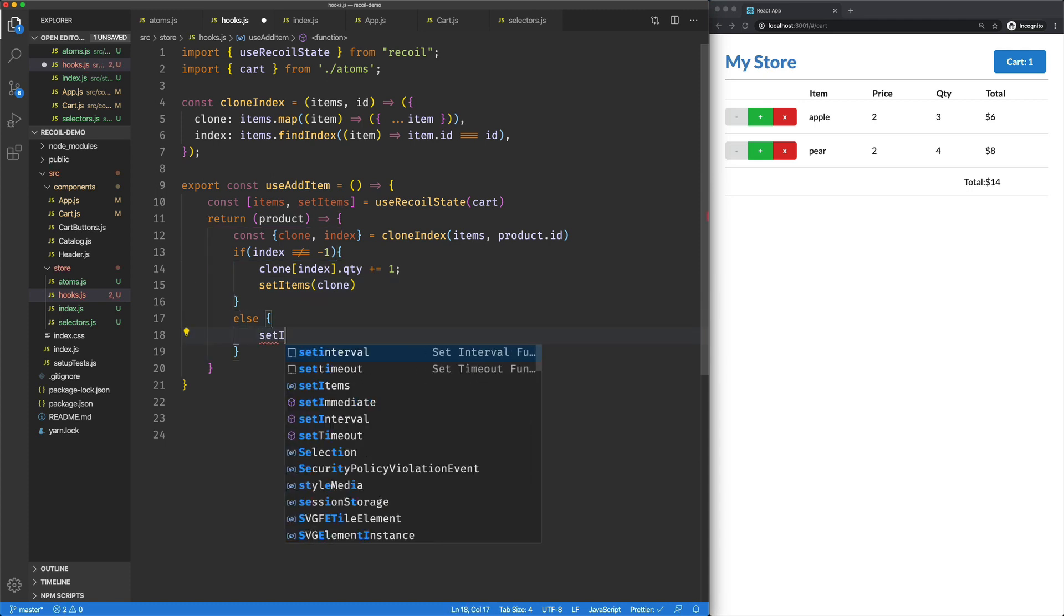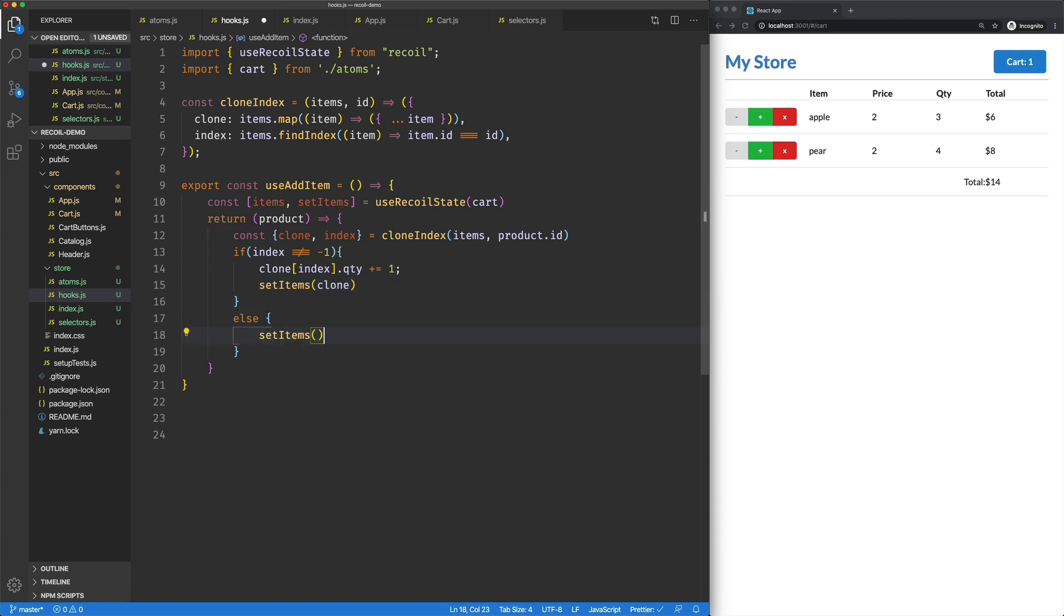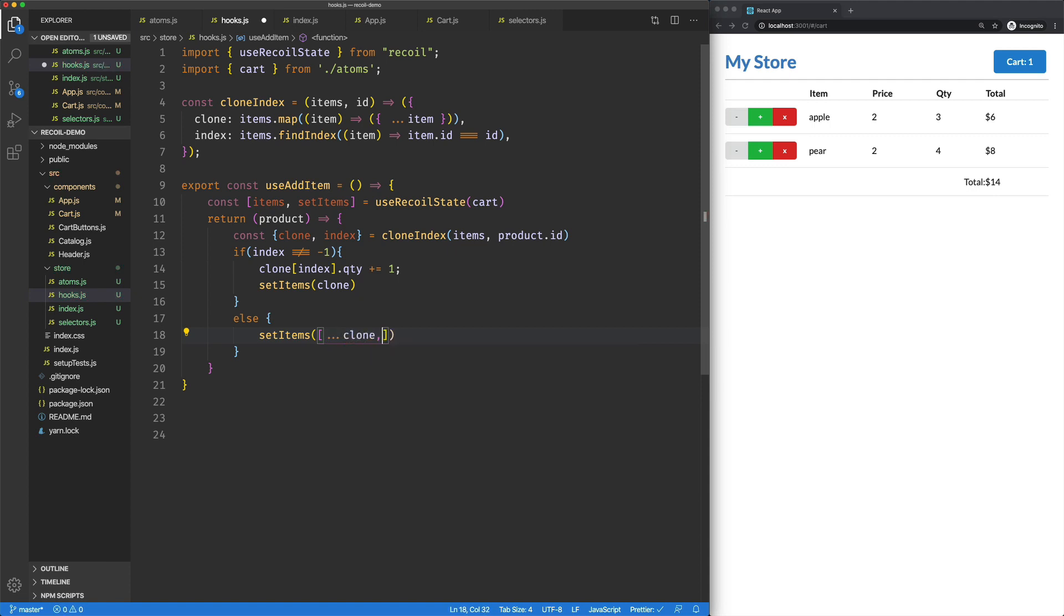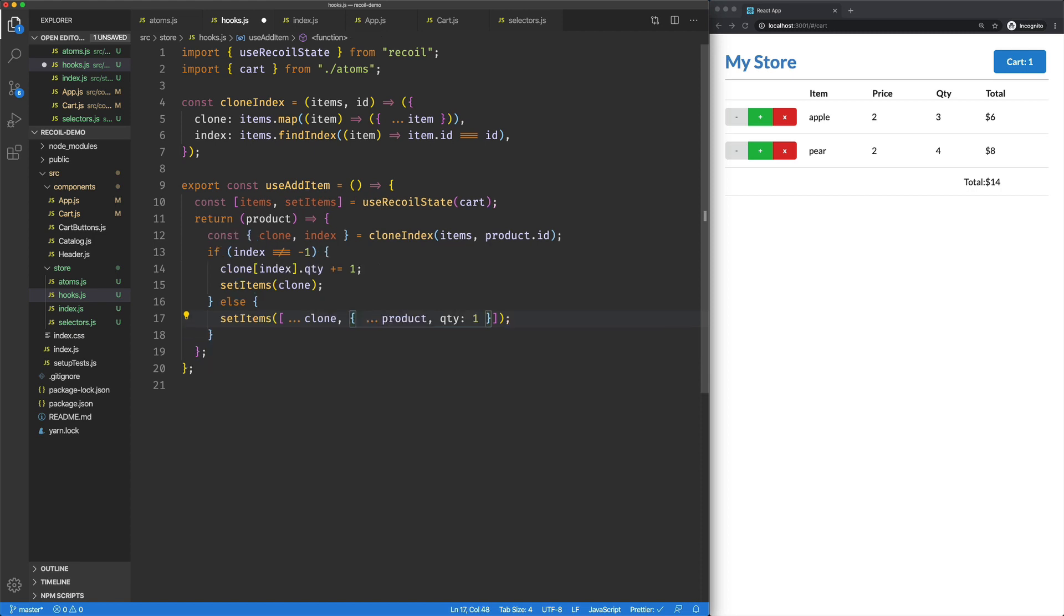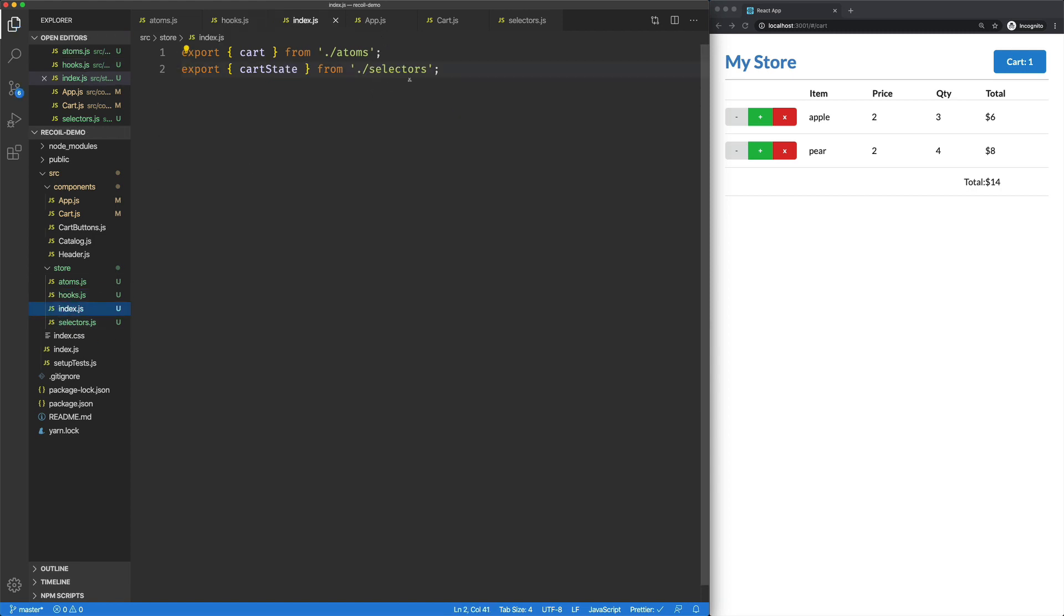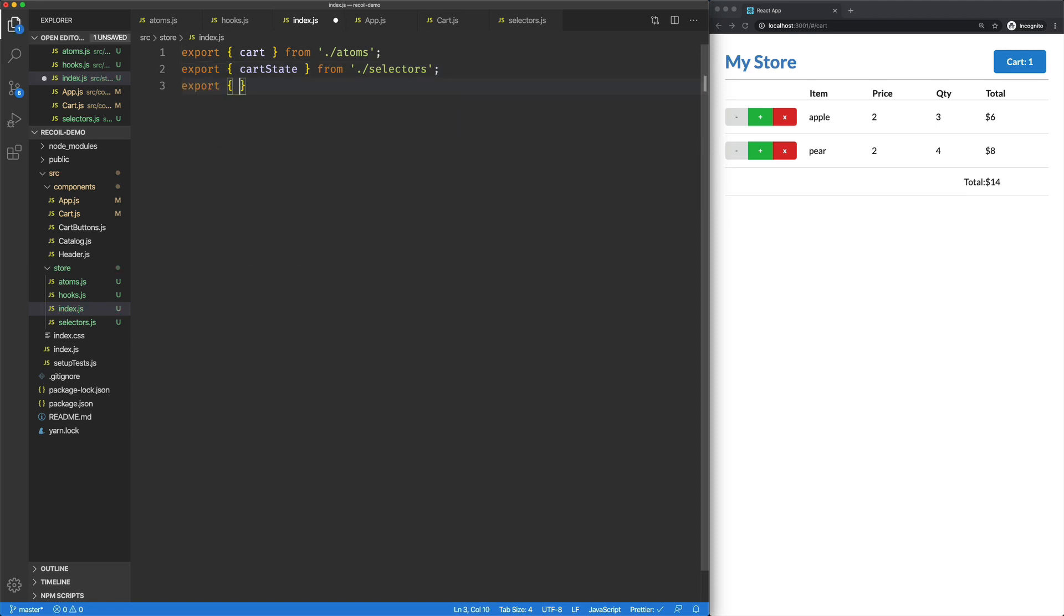Otherwise, we're going to set items and then we're going to spread out clone. So there's our original list of items. And we're going to create a new object from our product into which we'll add a quantity of one. Let's clean that up. Save this. We'll add our hooks to our store index.